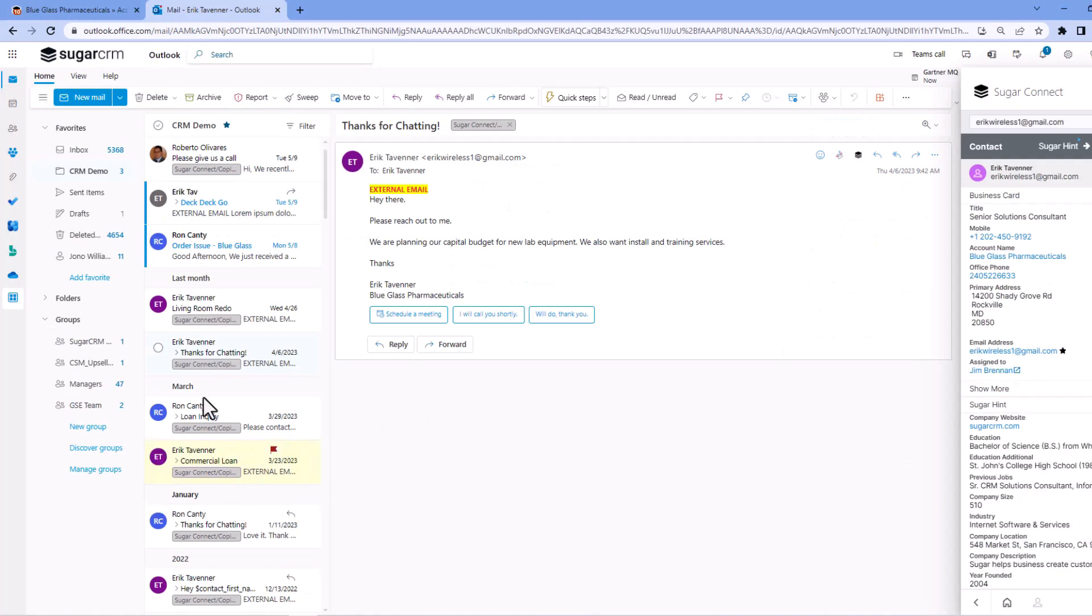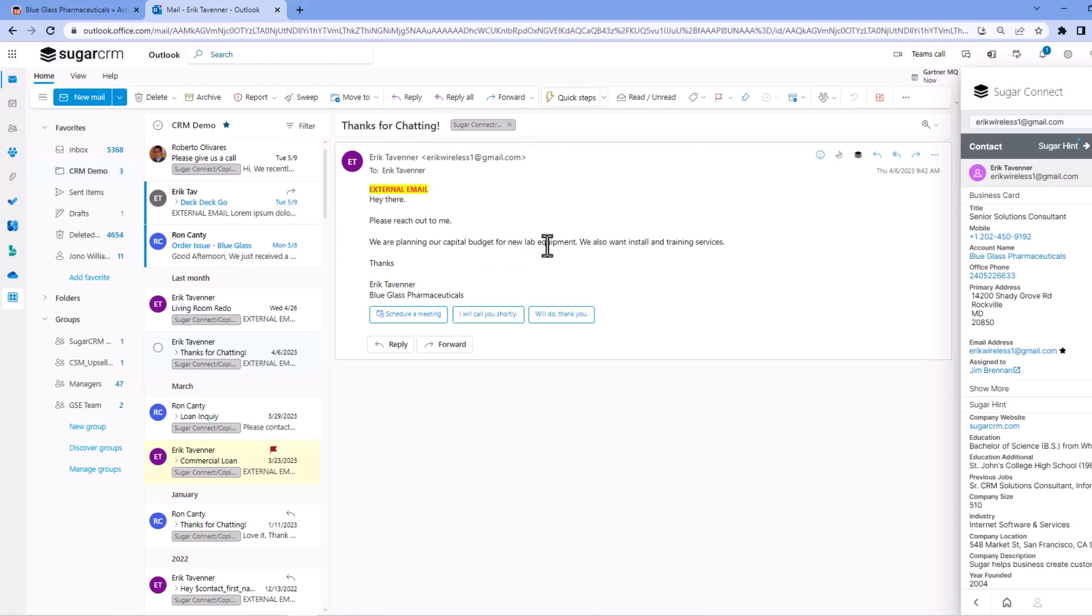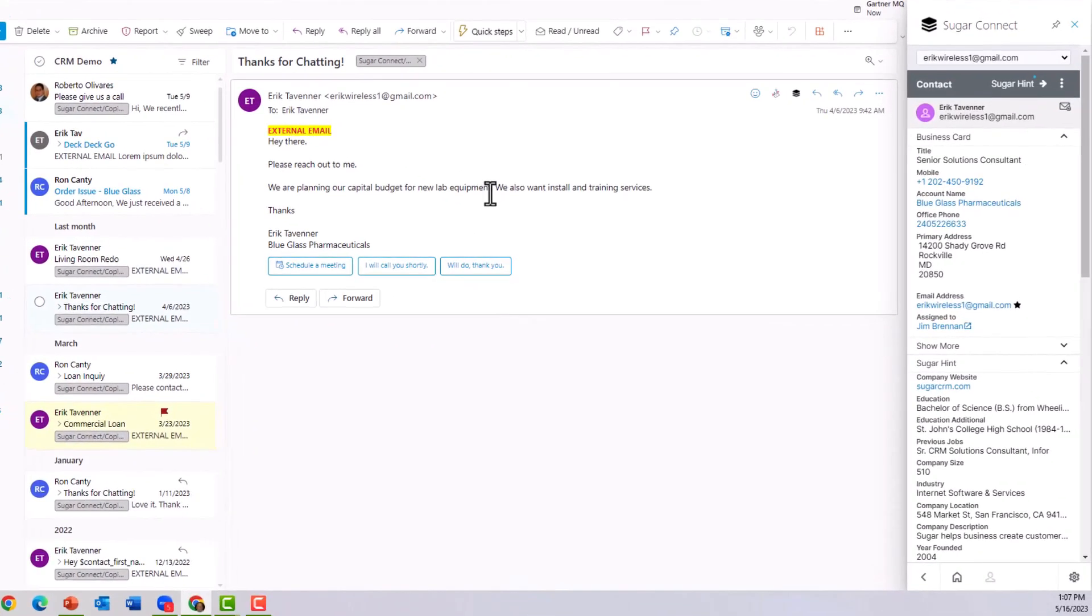Now we're inside of Outlook. Here's an email. Eric says, thanks for chatting and give me a call. We've got to do some work and we have a budget. So they're asking for a sales meeting.